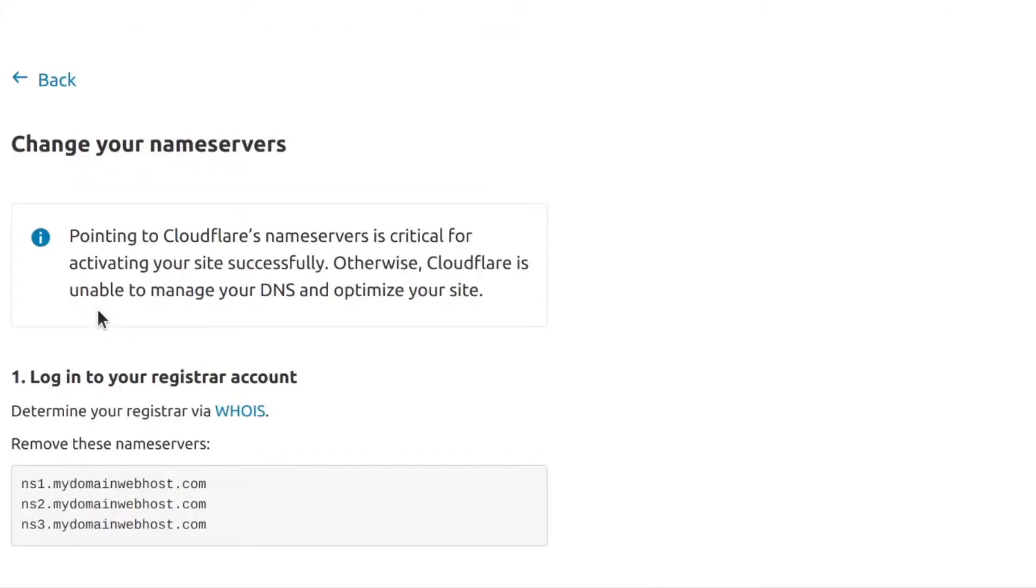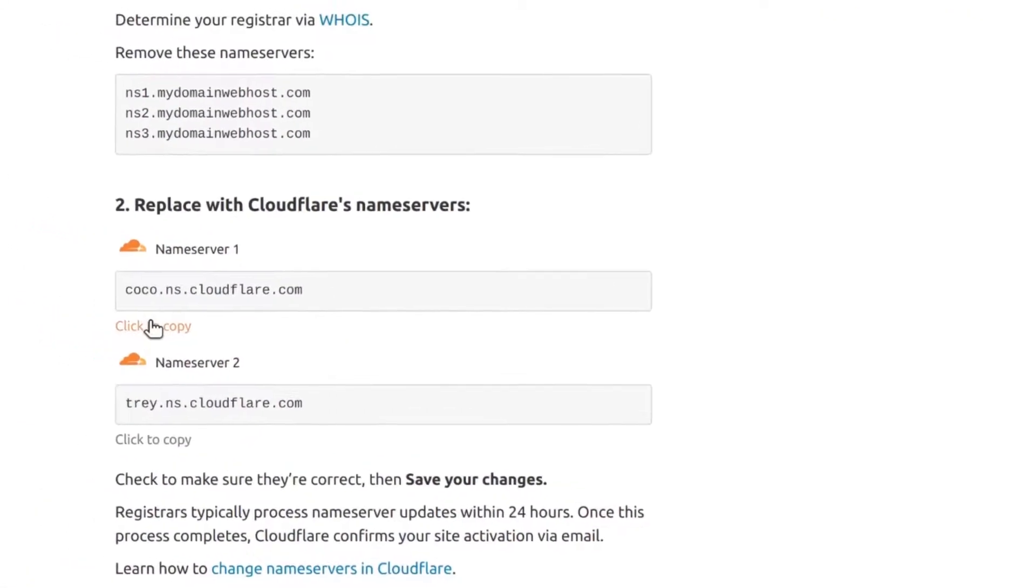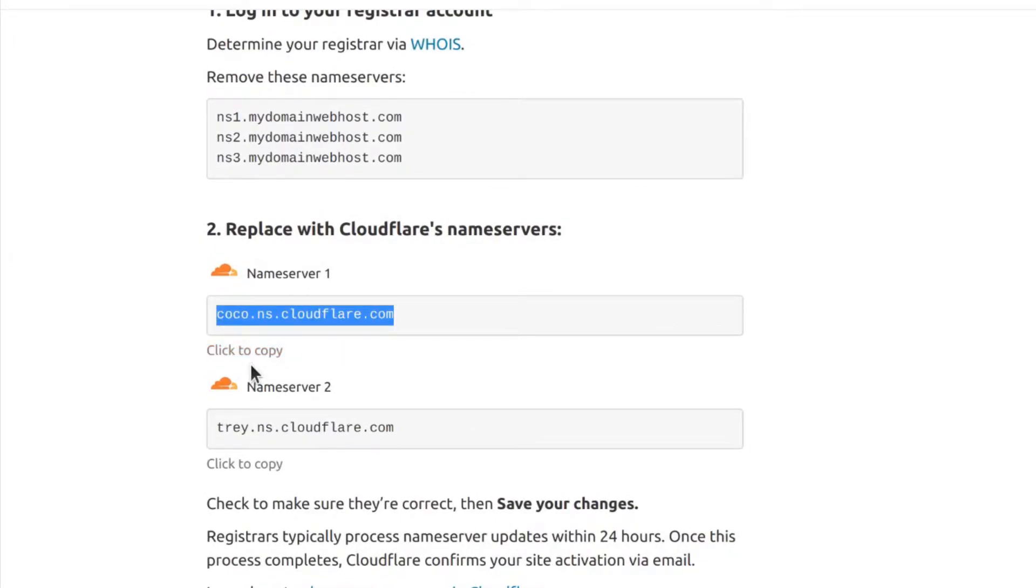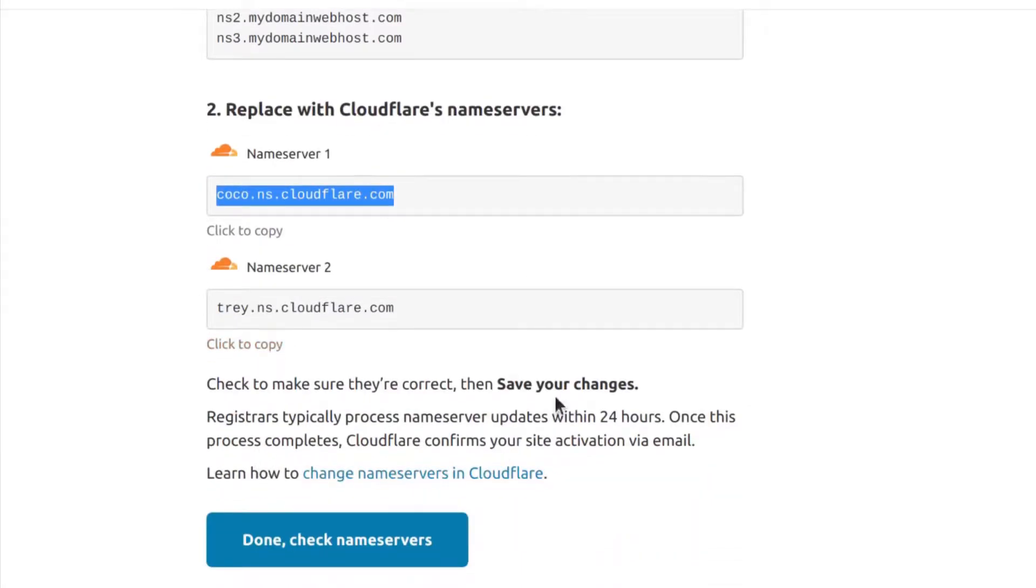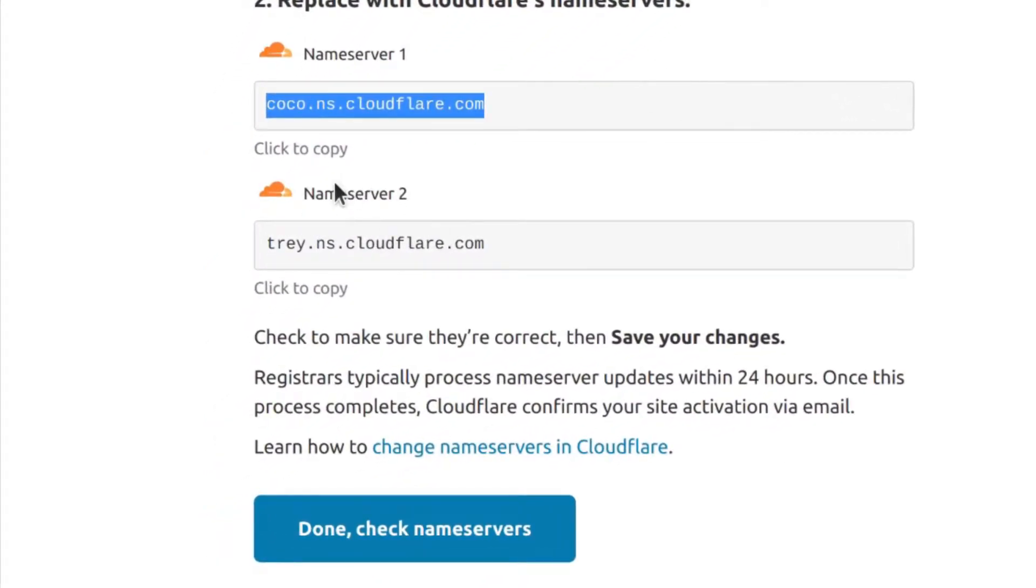The next step is for you to come here and copy these records. You can use any domain provider. You don't need any special domain provider. You just need to change the nameservers wherever your domain is bought. Whatever your domain currently is, you need to change the nameservers to these ones so that it can allow Cloudflare to handle all your DNS.